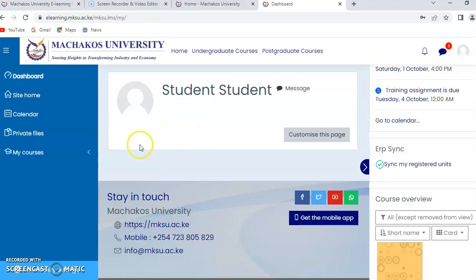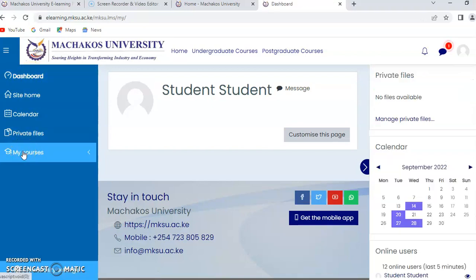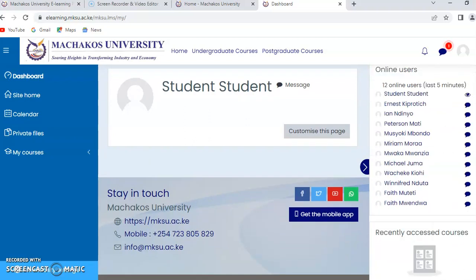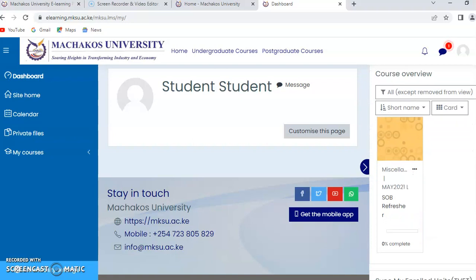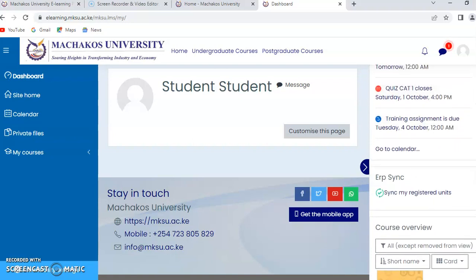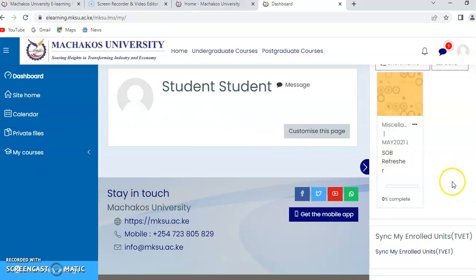As a new student, the safest place to always be is on the dashboard. Don't go to the site home — just stay on the dashboard. When you want to access your units, do it from 'My Courses' or from the right side of the screen. When you scroll down on the right side, you will see the units you have registered for. You can access your units from there.